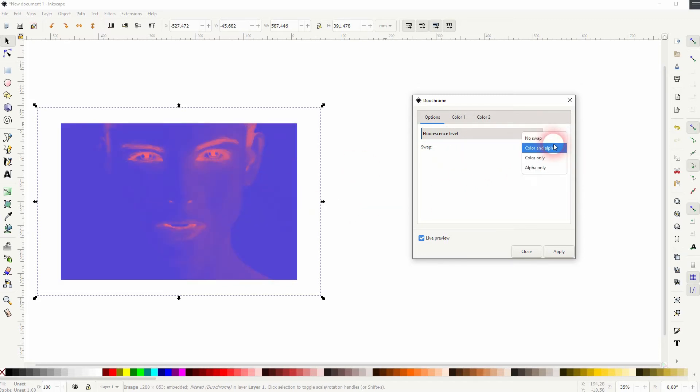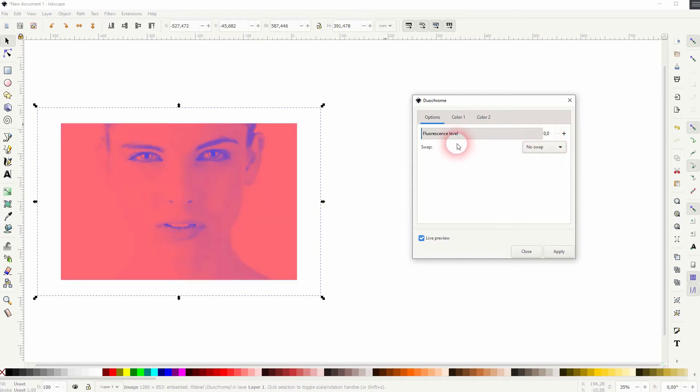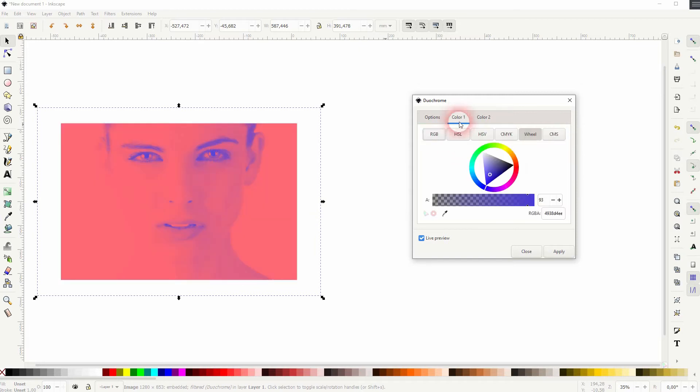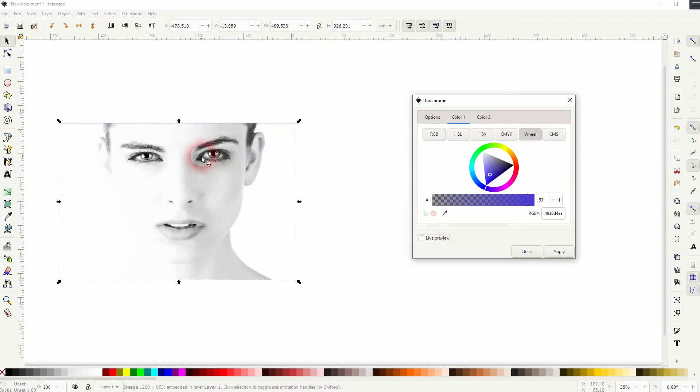We can swap some colors. Just check that out. Most often you want to use no swap and zero for the fluorescence.